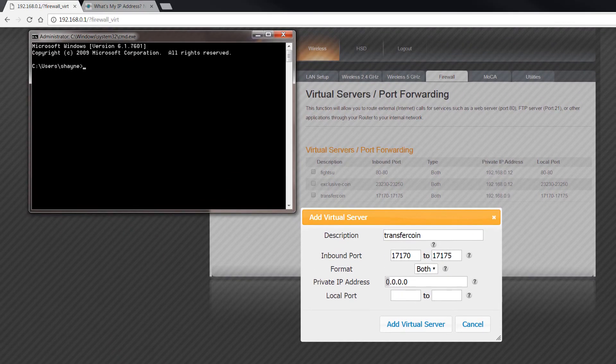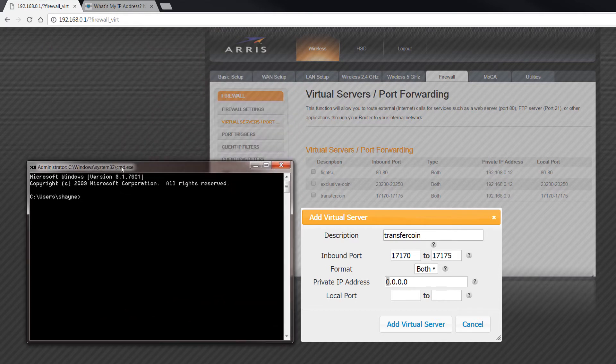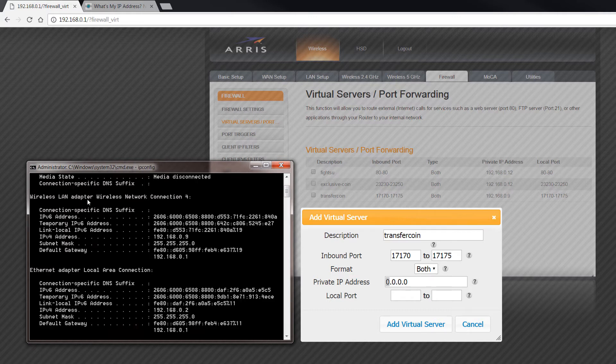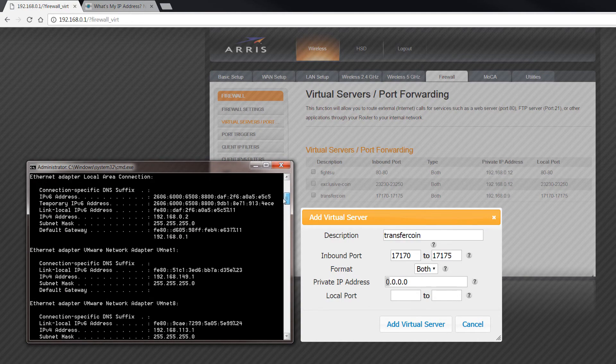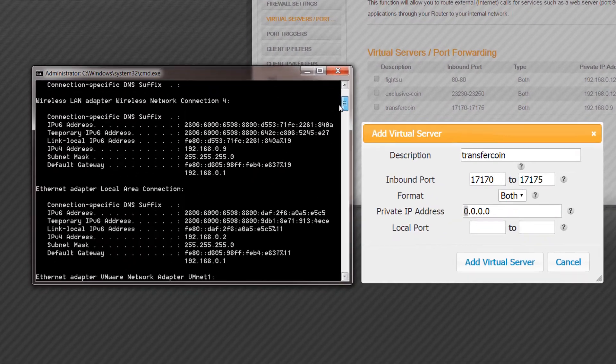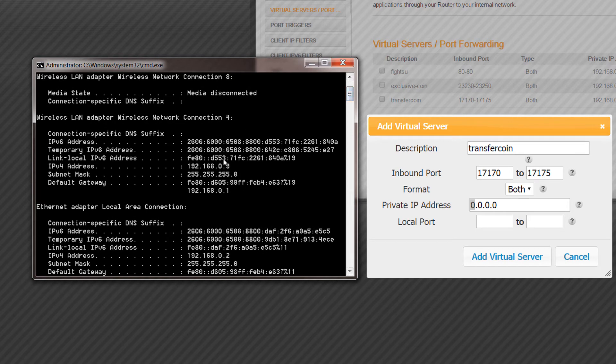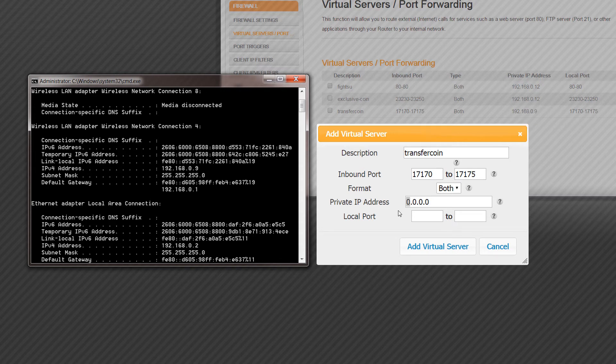That will bring up your console, your command console. I'll show you how to do this. All you have to do is type in ipconfig and click and hit enter. And then for me, mine is right here. So 192, it's the IPv4 address, 192.168.0.9. And you can see that I've put that up here under the private IP address, which is right here. So that's where I would put it.